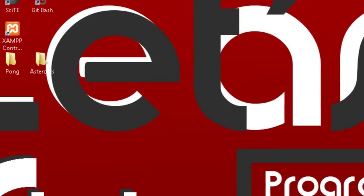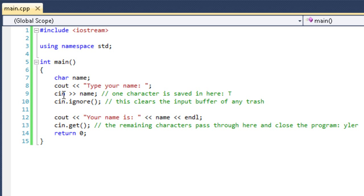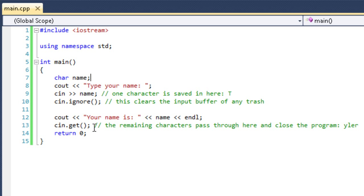So without further ado, here's a program to demonstrate the use. As you can see, we have a character entitled name and we're asking the user for their name. Then we're getting the input from them and saving it inside name, clearing the buffer, and then we're displaying their name right back out to them, pausing the program and then closing it. Let's see how this runs.